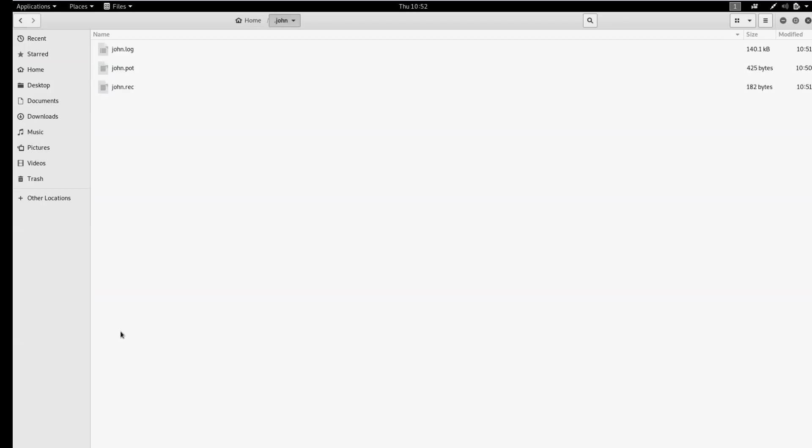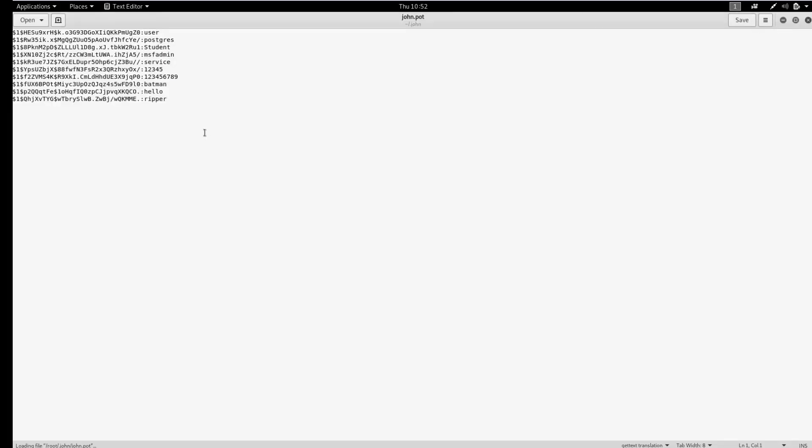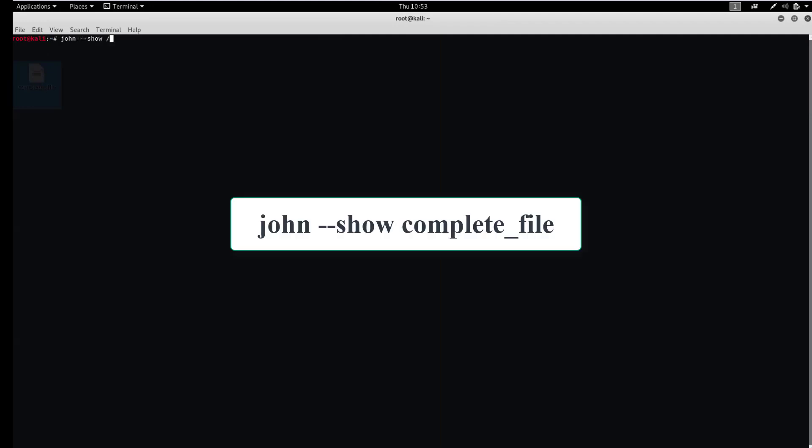You will see all the files you need to work with the program. And this is how this file looks. It is not necessary to open this file. You can simply execute the command on your screen to display retrieved passwords.